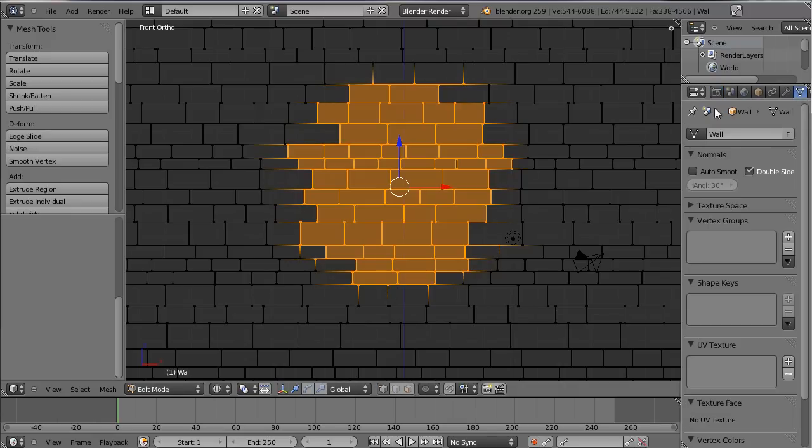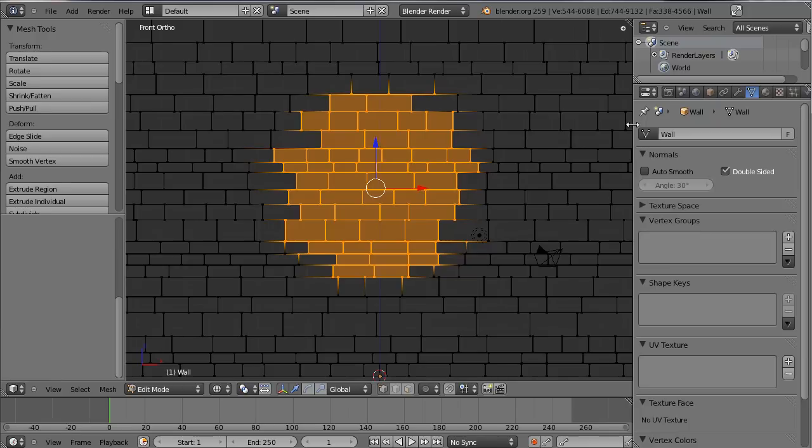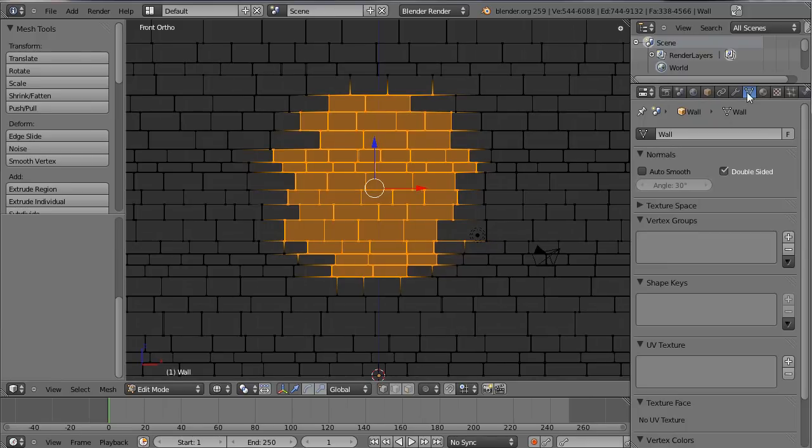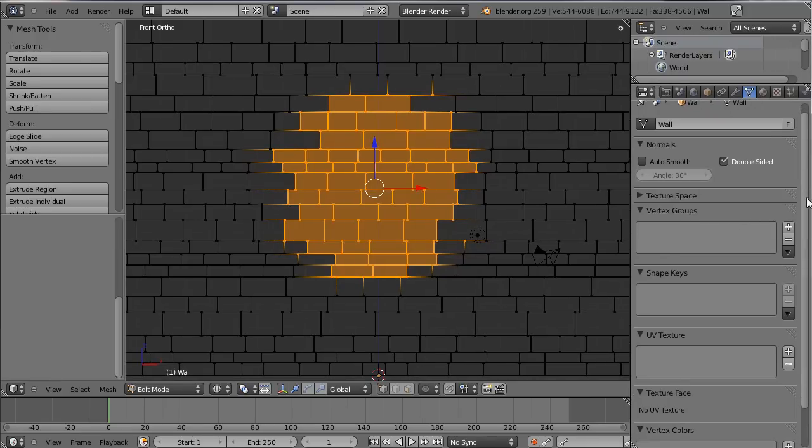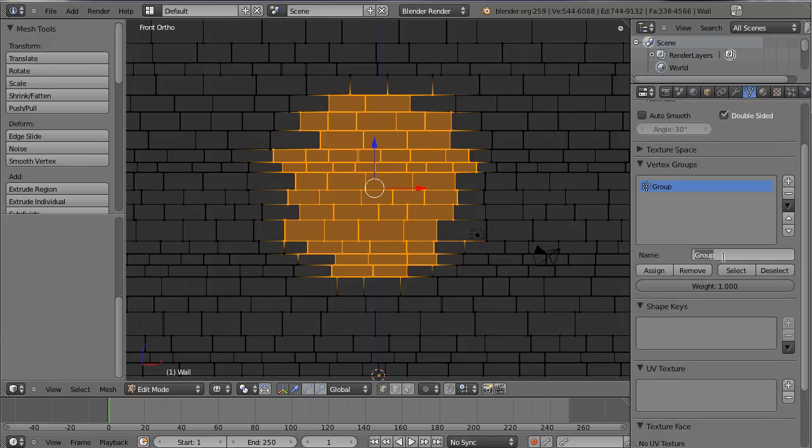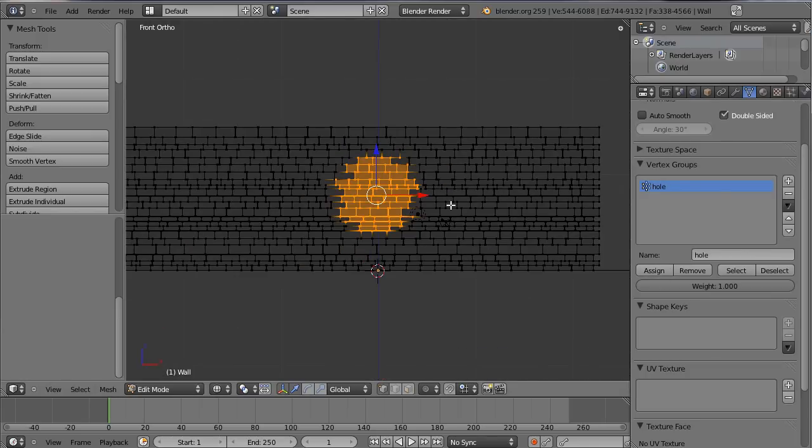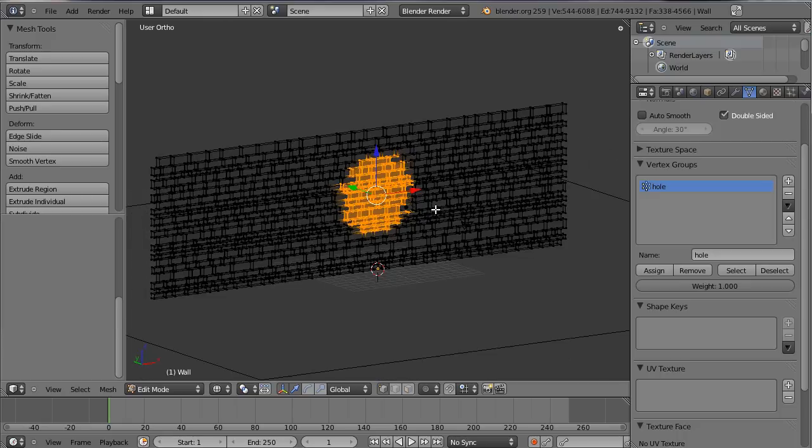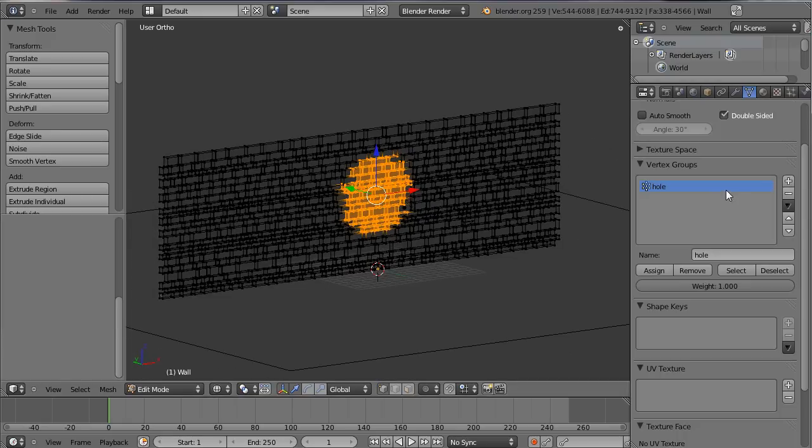Now in the object data area here add in a vertex group and we'll just call it group hole and assign the selected vertices to that so now we can tell the explosion modifier just look at that.